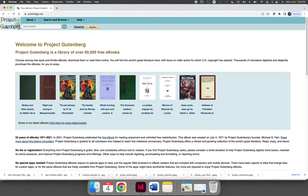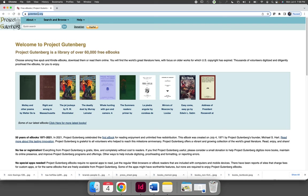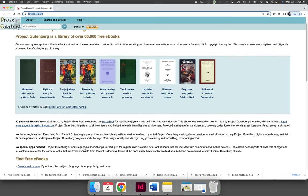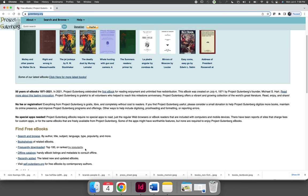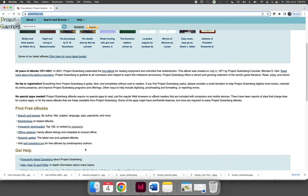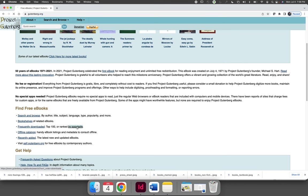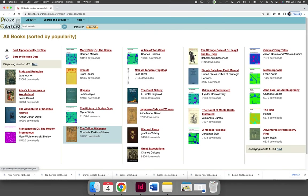I am going to grab text from gutenberg.org. It's a free resource for texts on the internet. I am going to do a tale of two cities, and you can find it, if you'd like to follow along with me, by searching by popularity, and it's just one of the books that's available.